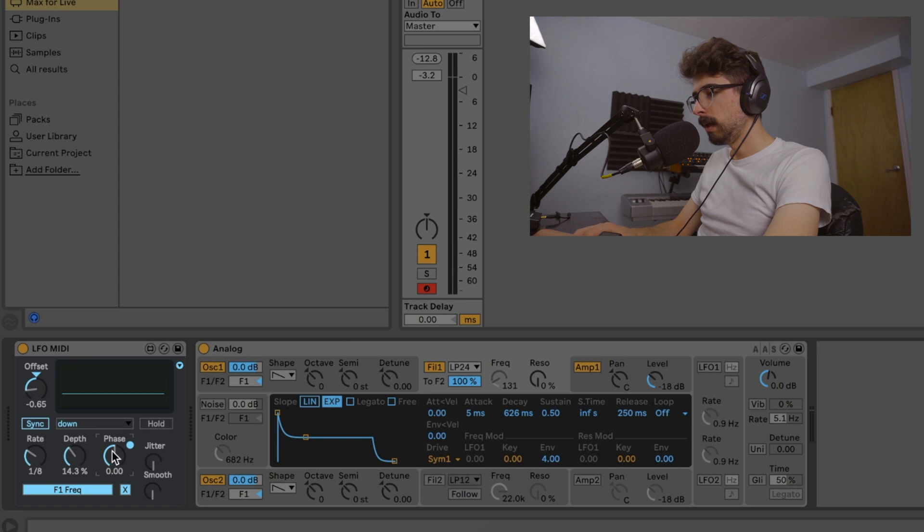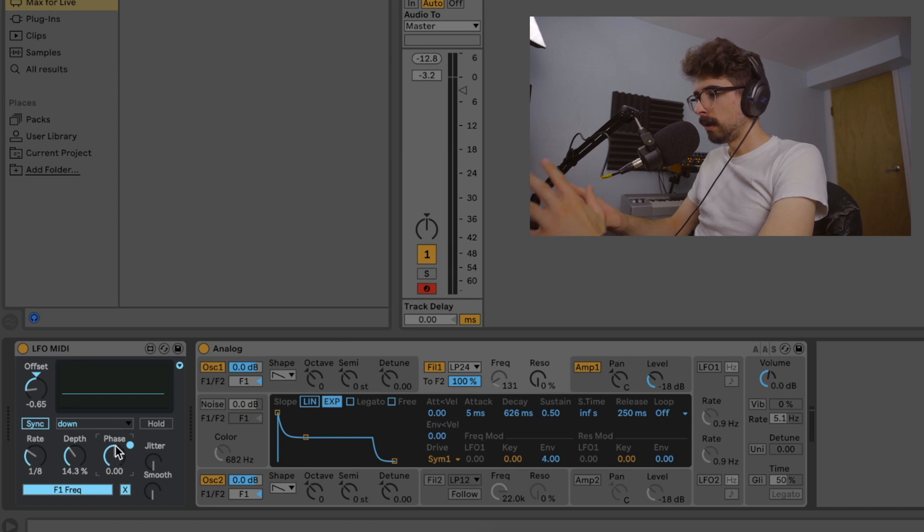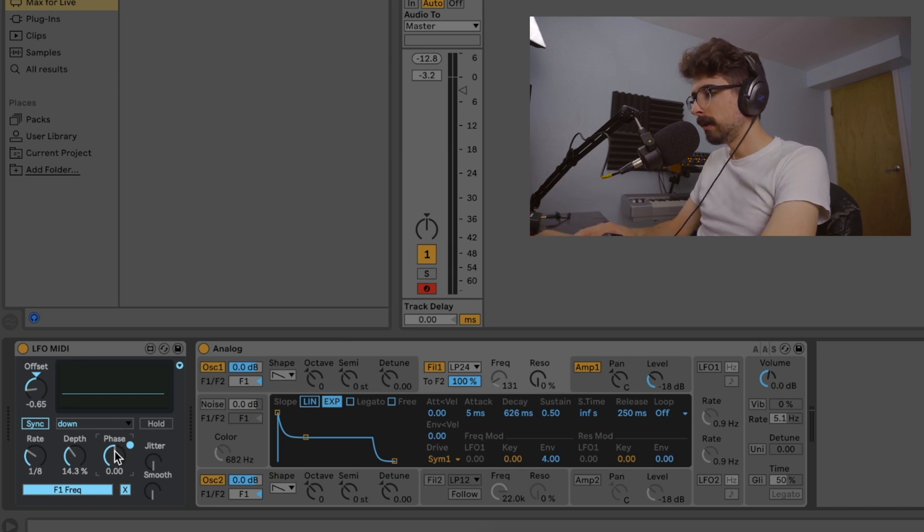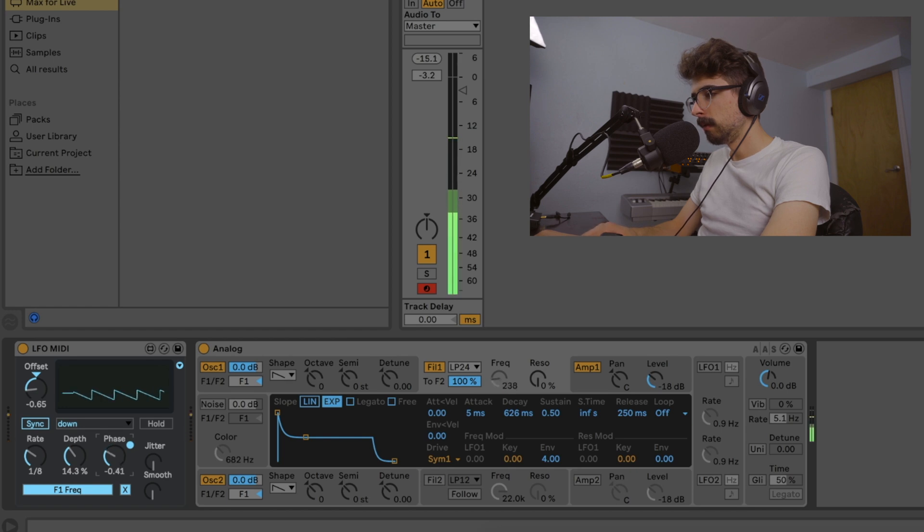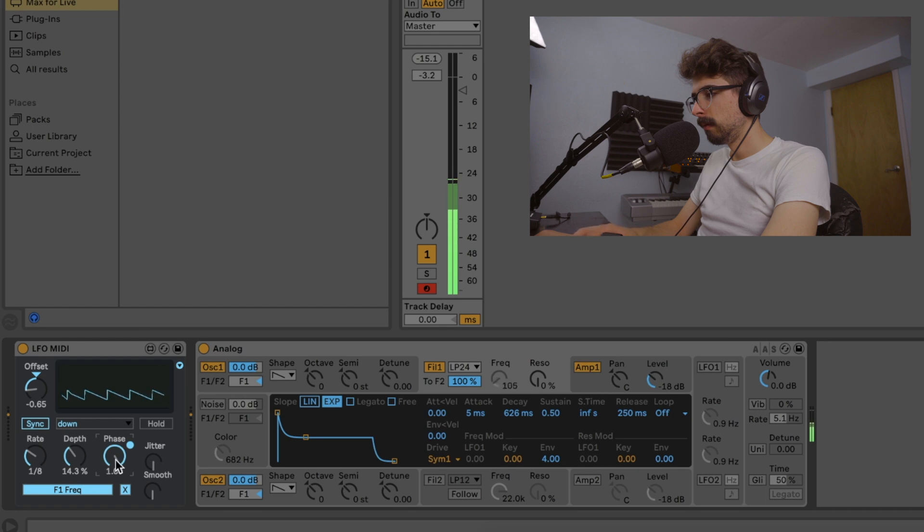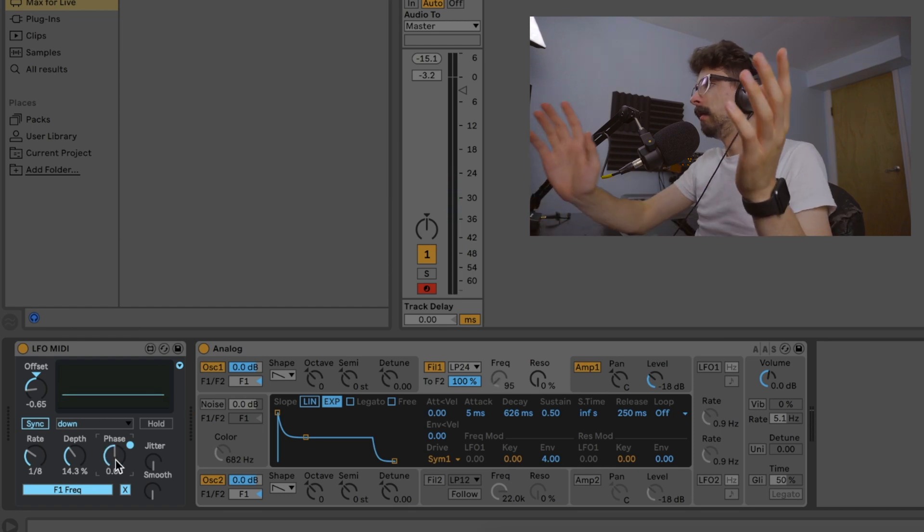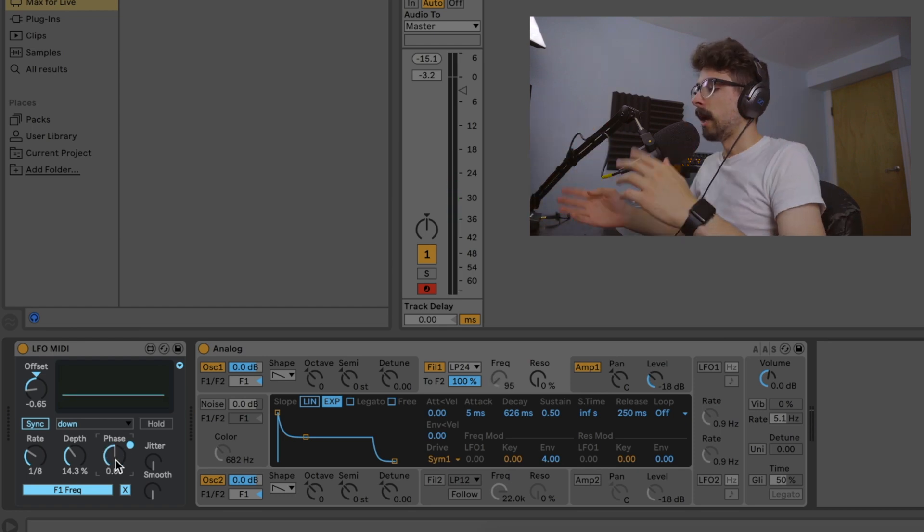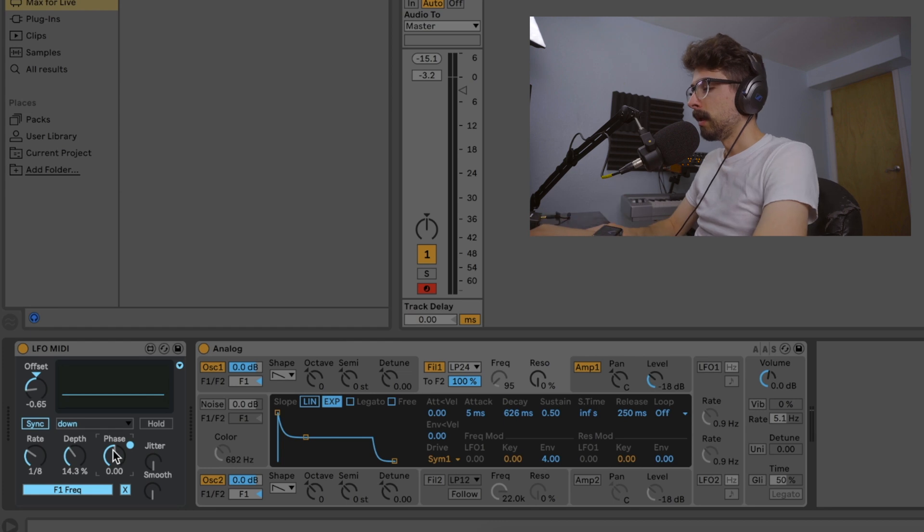The phase knob, you can adjust kind of the timing of it. So if we adjust it like this, you can kind of feel it shifting before or after the beat when you mess with the phase knob.